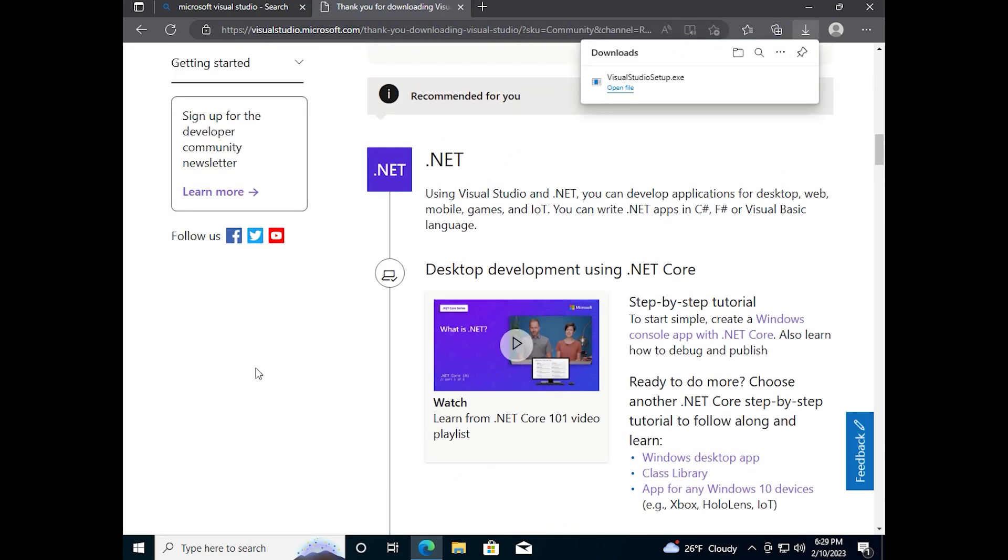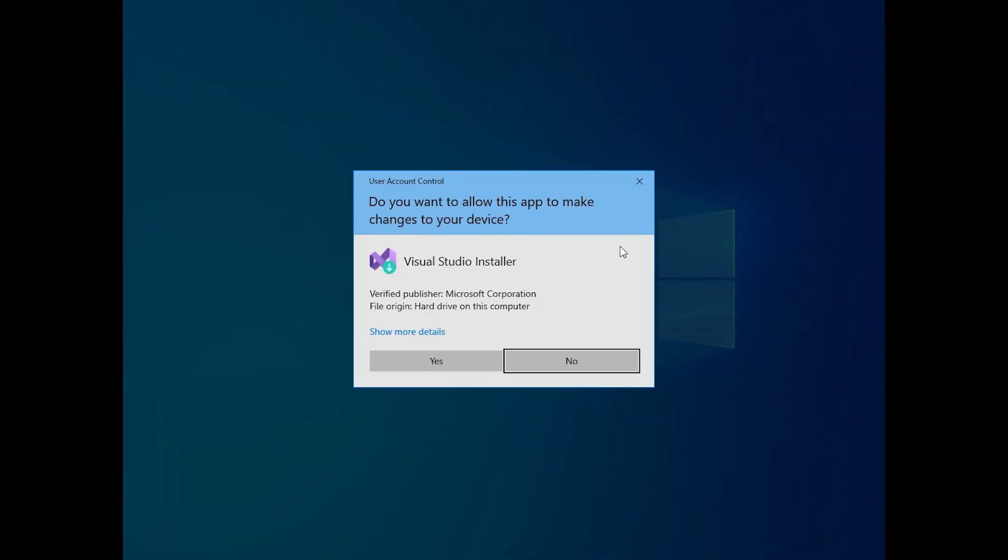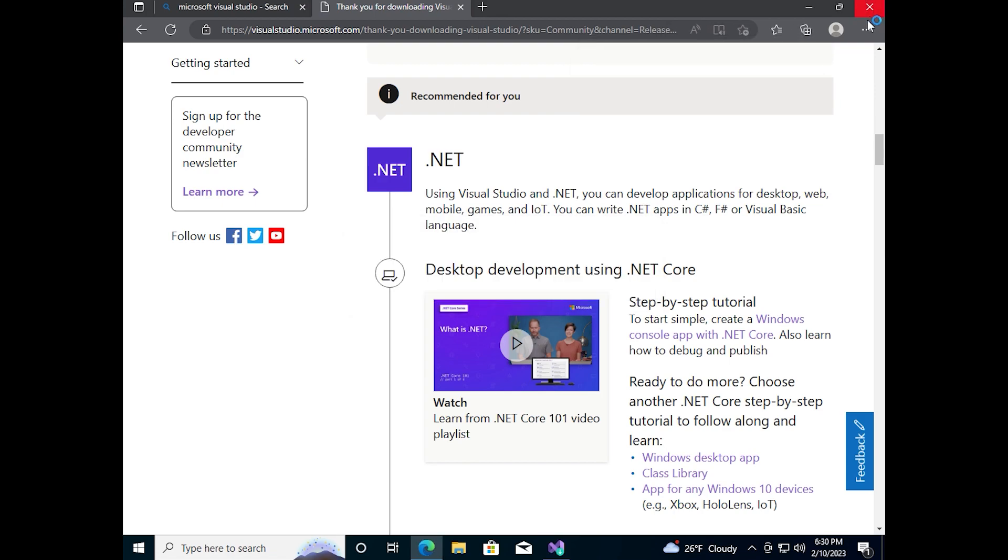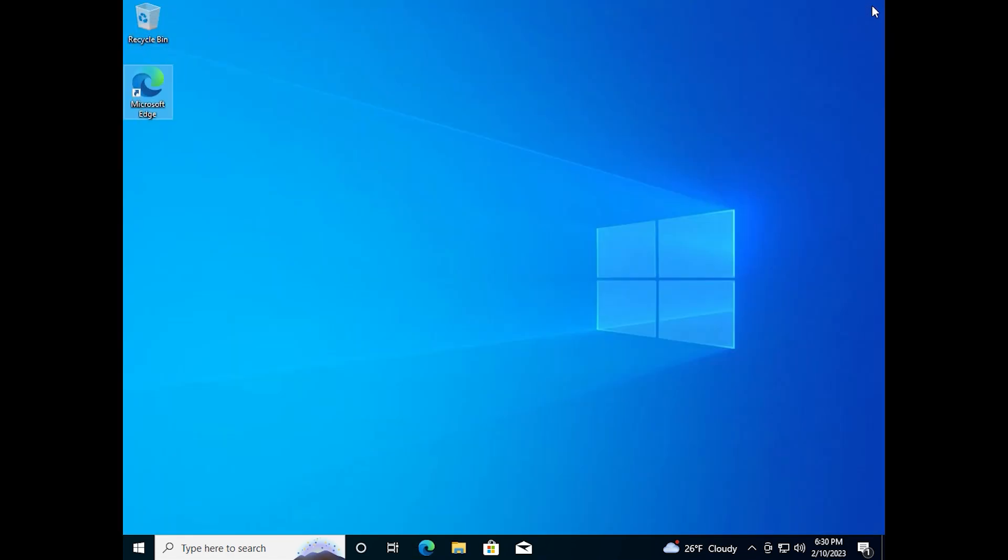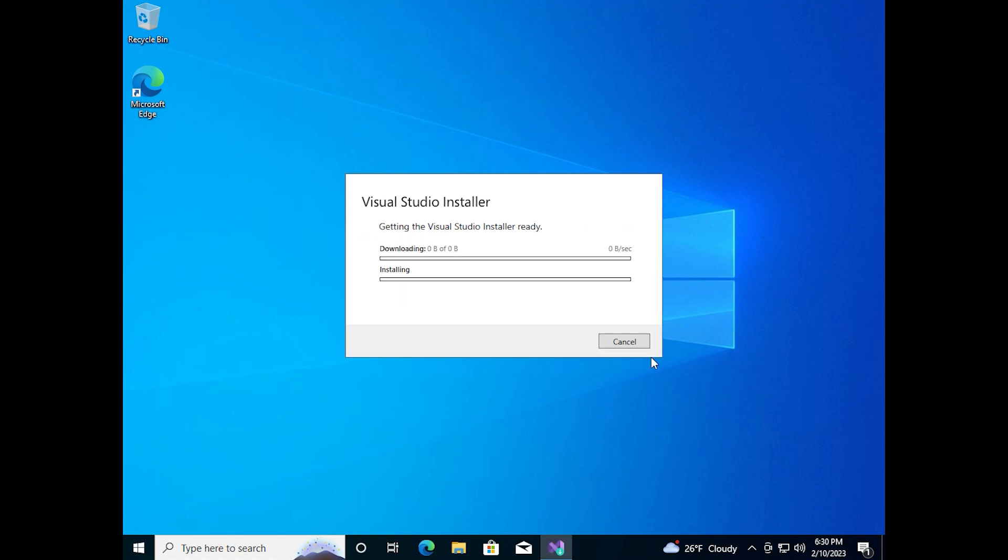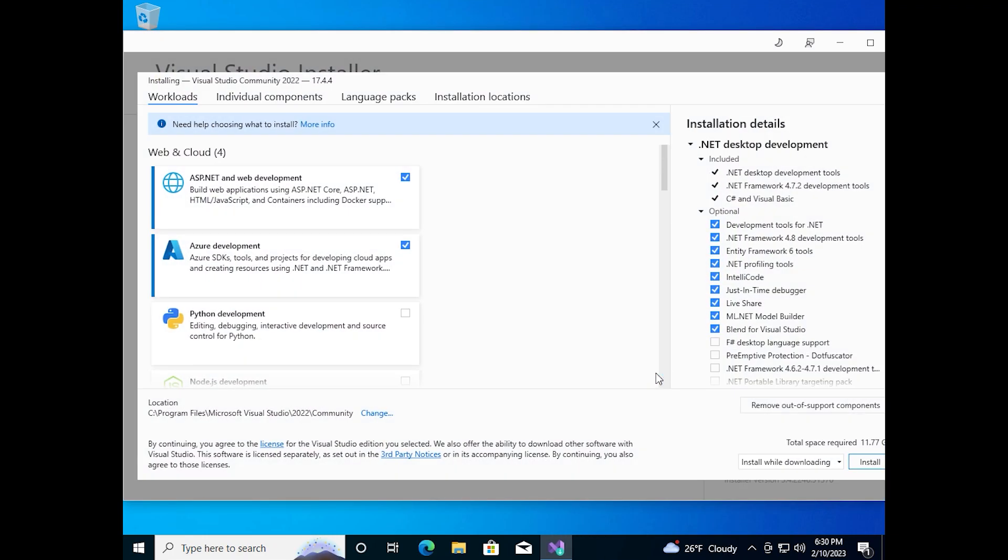Now we need to open the downloaded installer and click on continue button. The download is started again. After it, the components menu will be open.